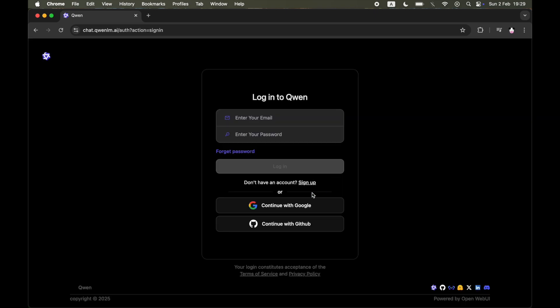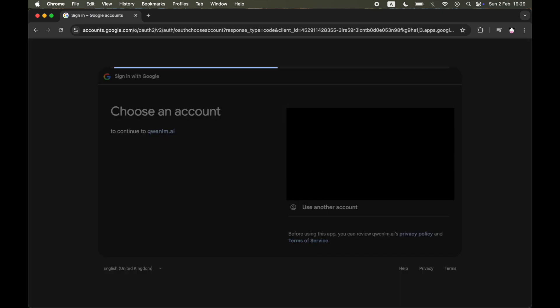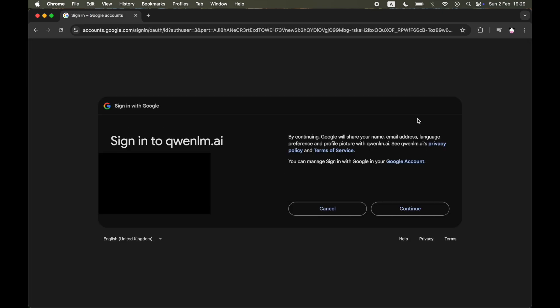So when you go on there, you can't just use it straight away. You're going to need to go ahead and log in, so you can create your own account or use an existing Google account or something like that.